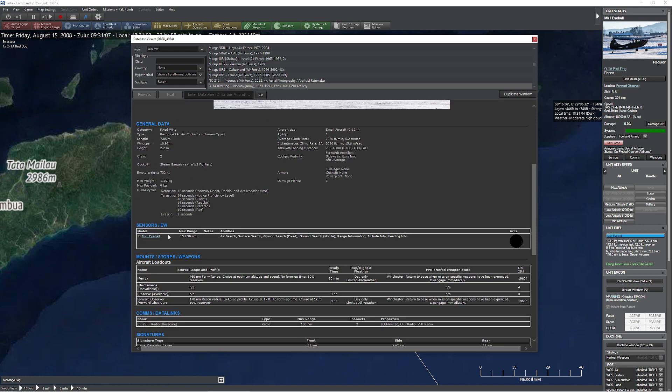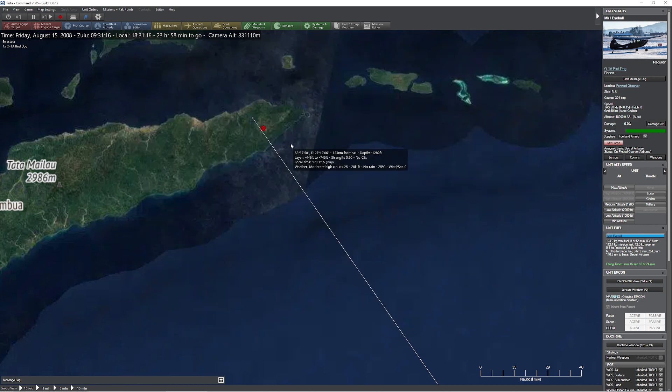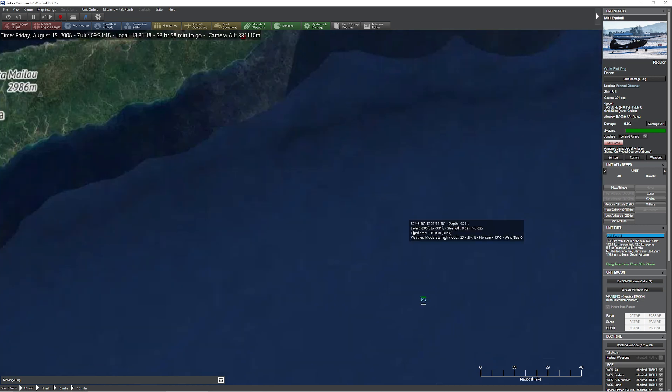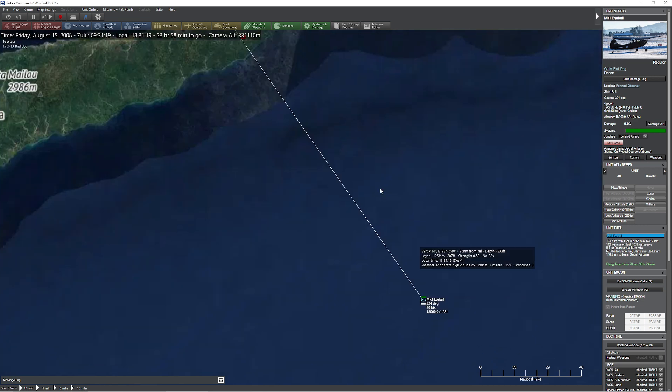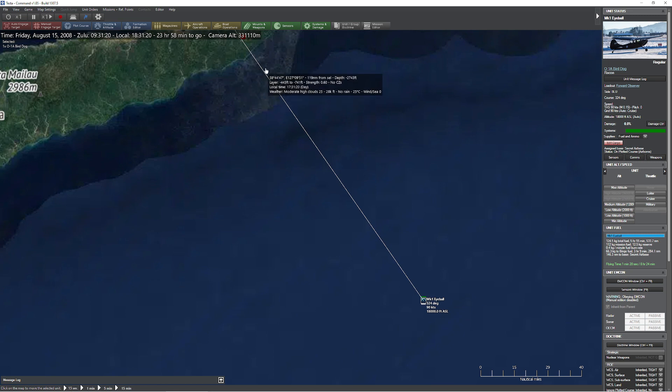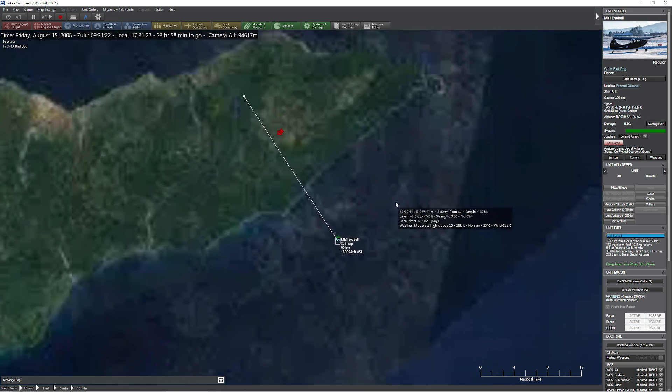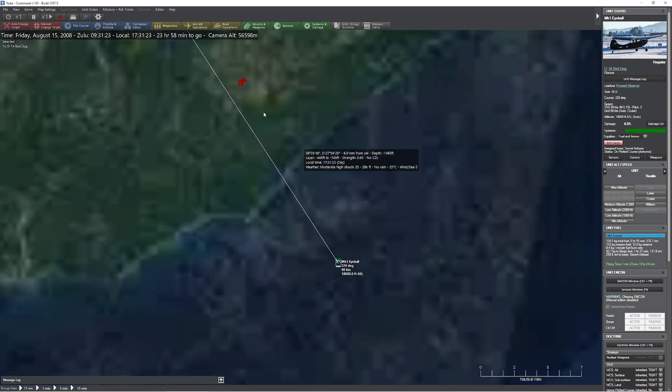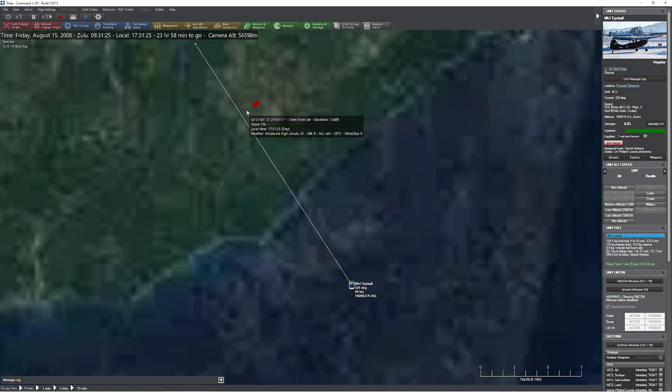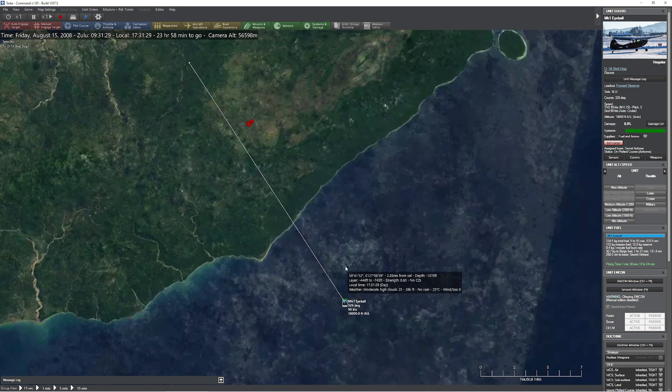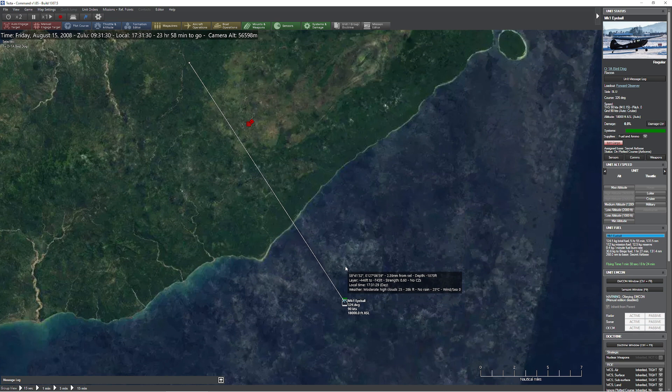So let's take a look at what we have on this lovely Bird Dog here. We have none other than a Mark I eyeball, which has a 15 mile 'I can see it if you tell me where it is' range, and a 50 mile 'if it's big enough and you tell me where it is, I can see it' range. So what we're going to do is we're going to get within 50 miles.